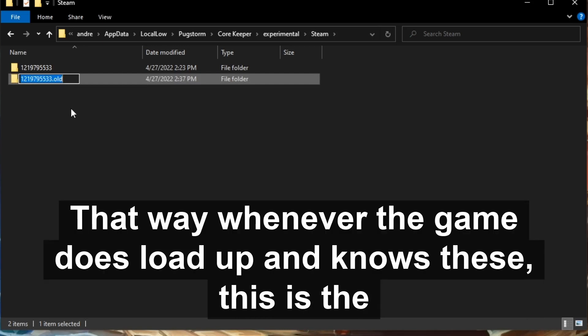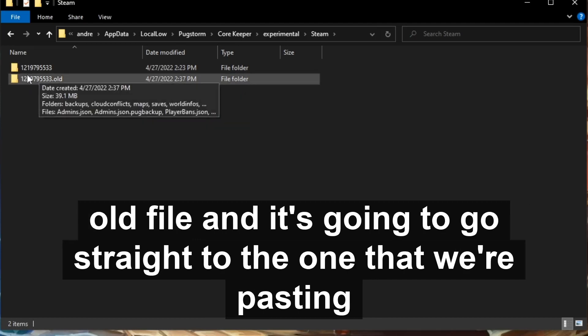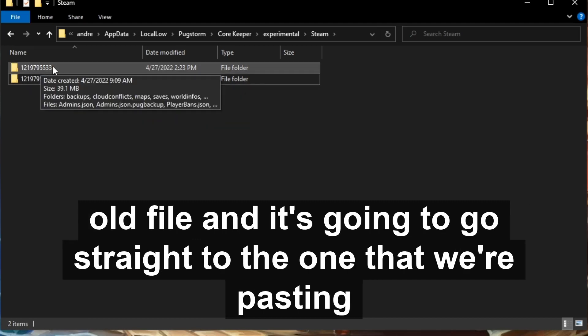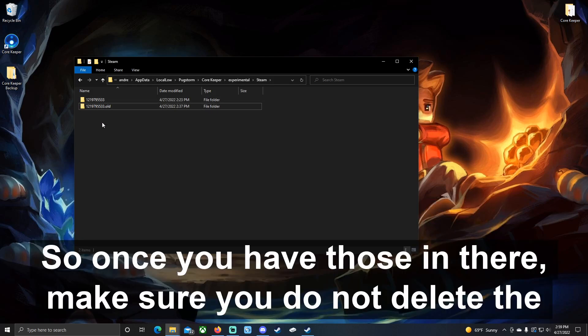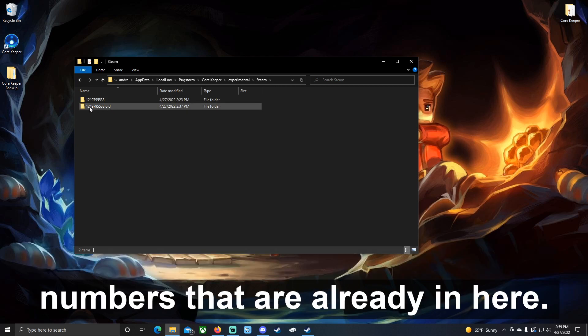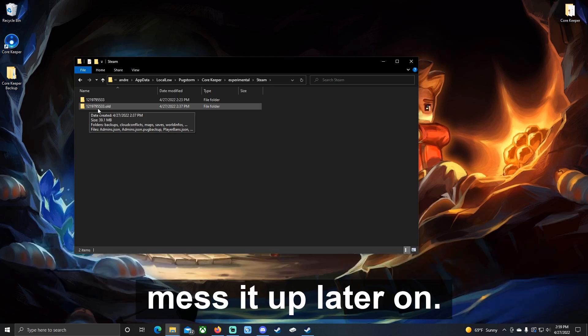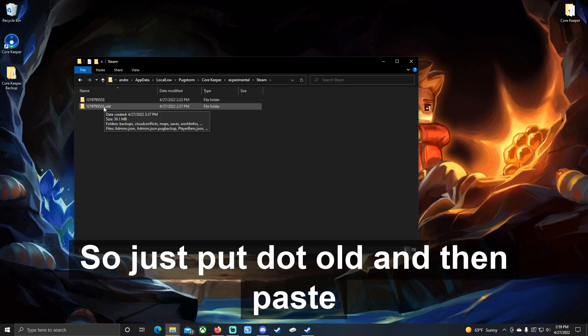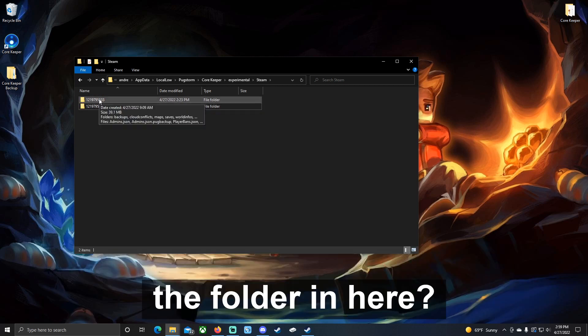That way, whenever the game does load up, it knows this is the old file and it's going to go straight to the one that we're pasting in there. This one, of course, is the one that has our worlds and all that stuff. Once you have those in there, make sure you do not delete the numbers that are already in here. This folder, do not delete it before or even at all, because it could mess it up later on, or if this gets corrupted you have something to fall back on. So just put dot old and then paste the folder in here.